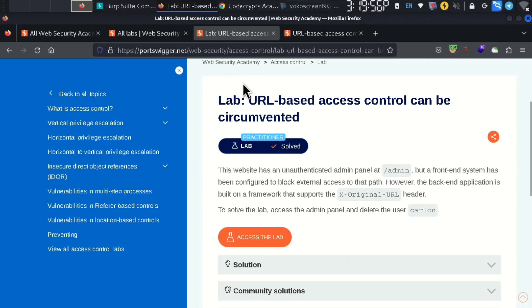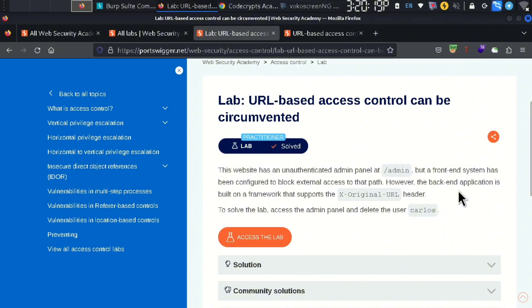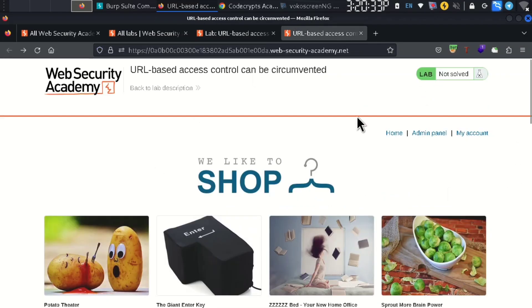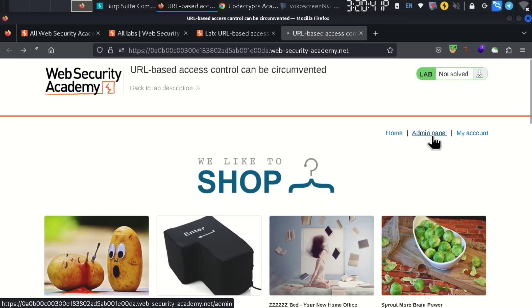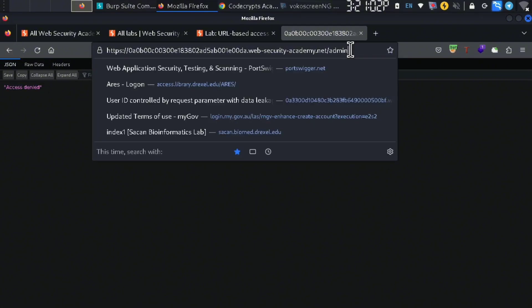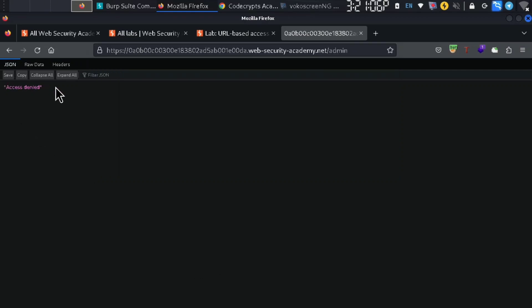As seen in the description, in this lab we will exploit URL-based access control. We will access the admin panel via the front-end request. We will use the admin panel to remove the login, and get access to the admin.